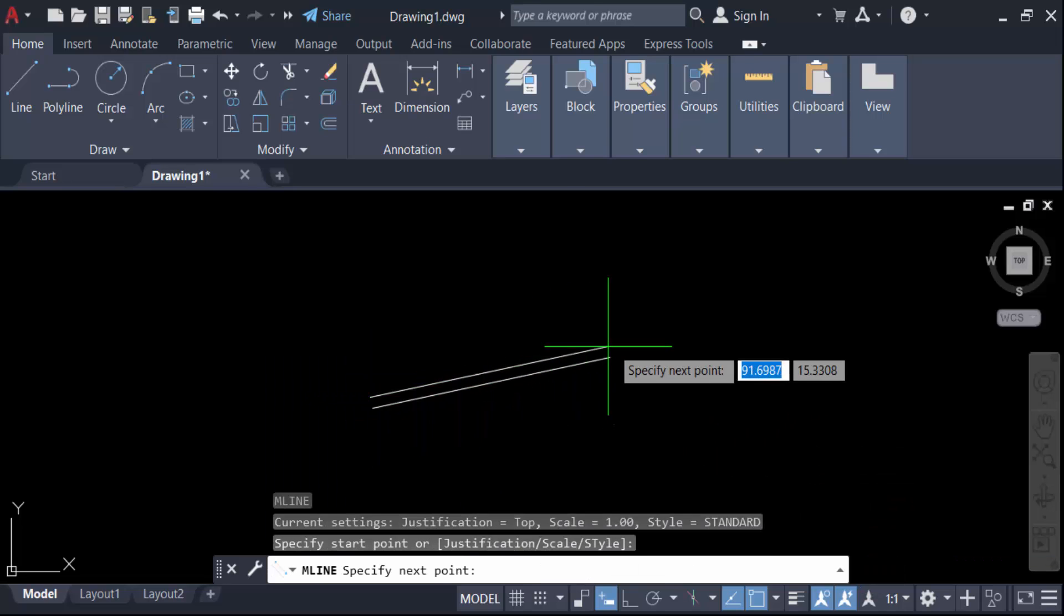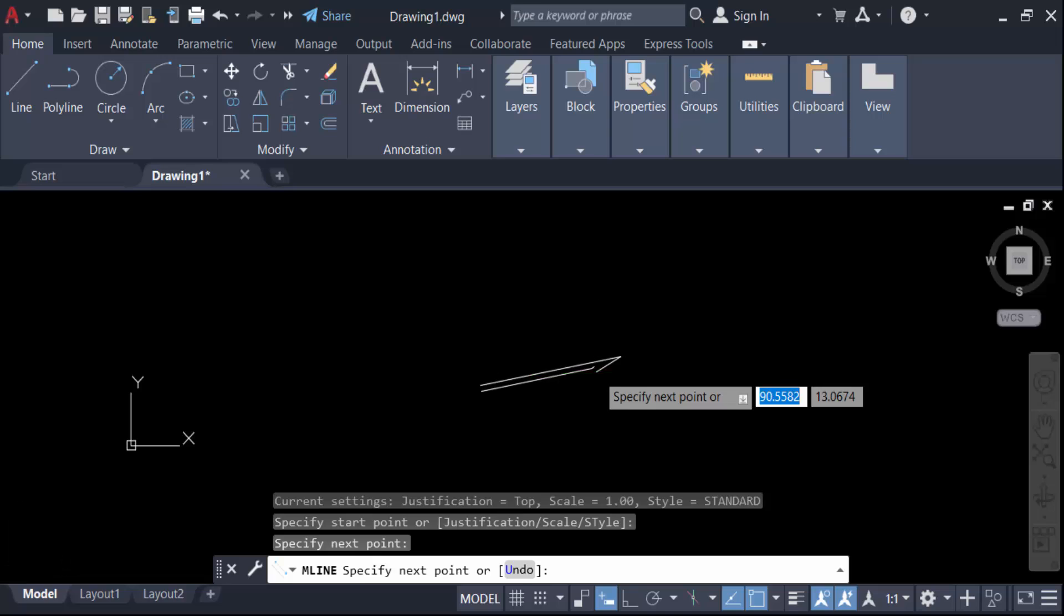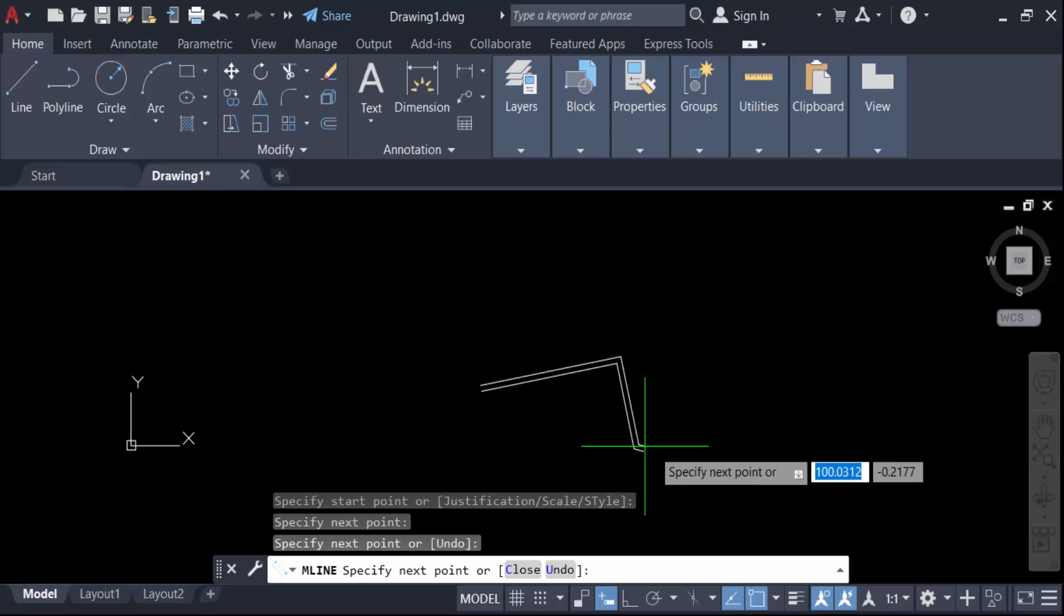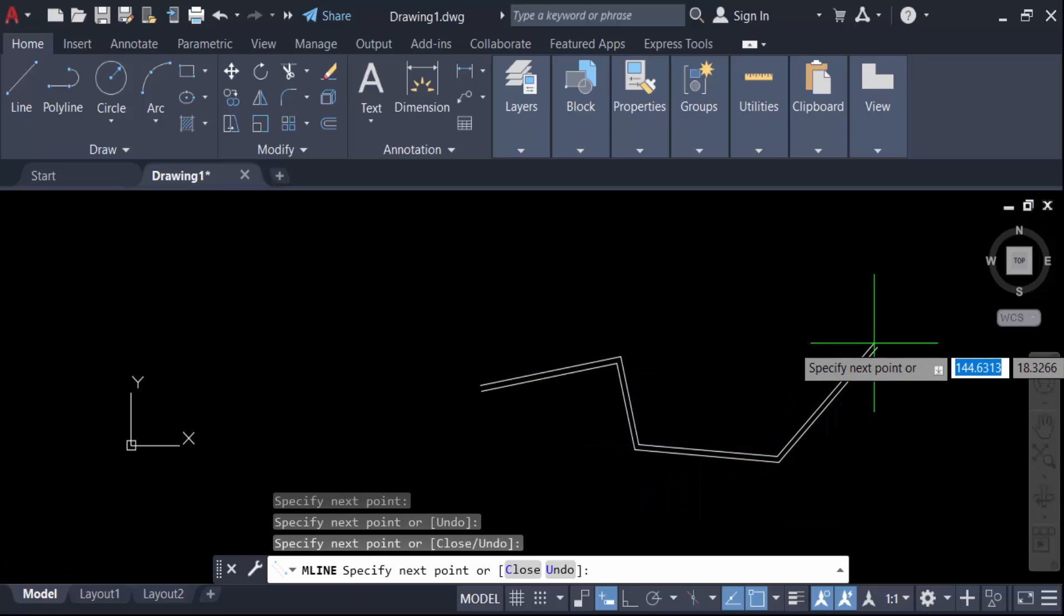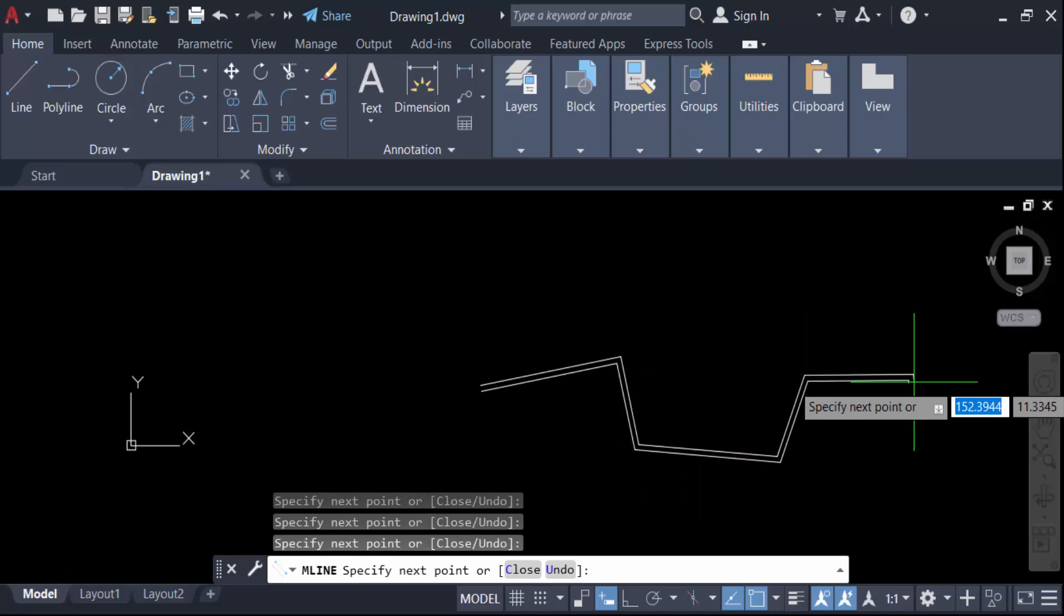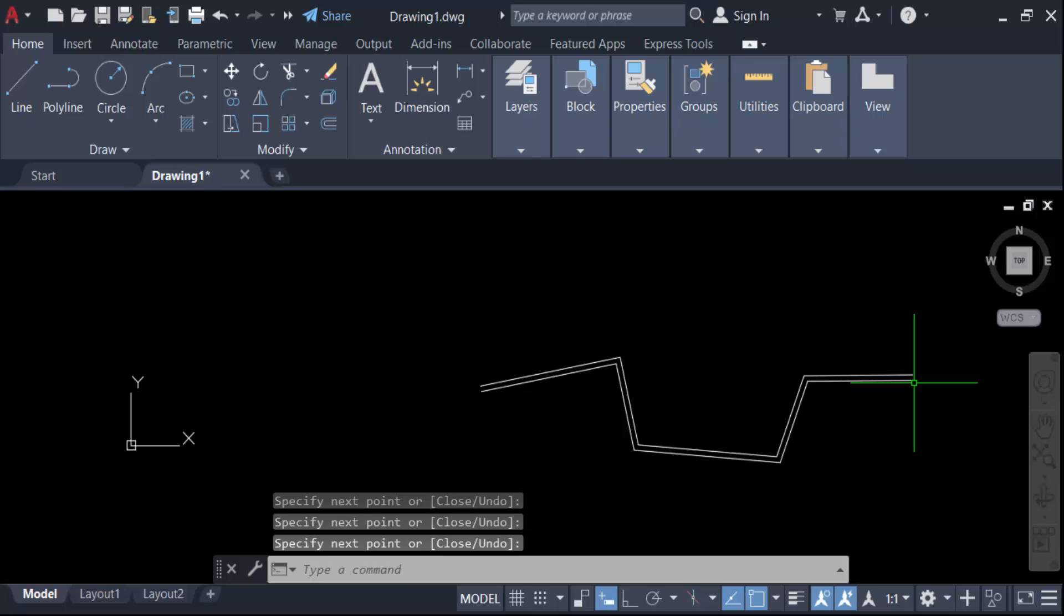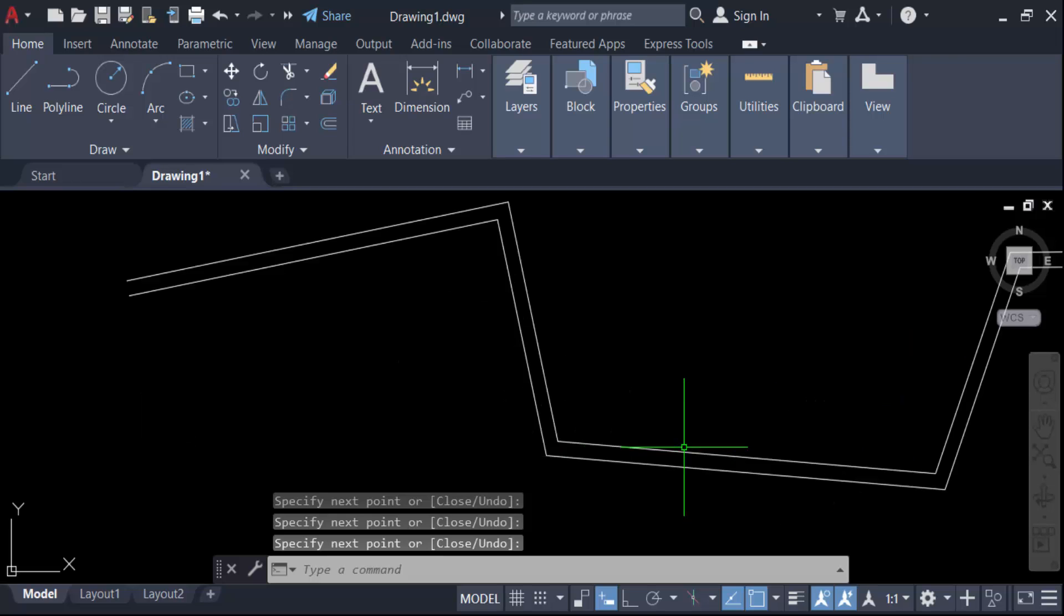You see this is the multiline, and I want to change this multiline style or modify this style.